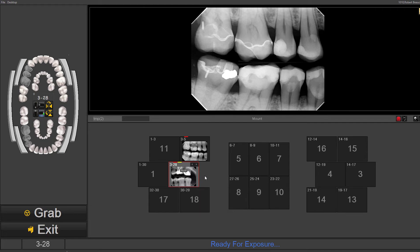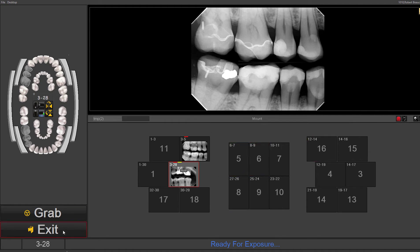We can rotate it and put it in different orientations as well. So when you're dealing with an emergency, you can override the sequence, acquire images under a specific tooth number, take multiple images in the same box, and it will all be saved.